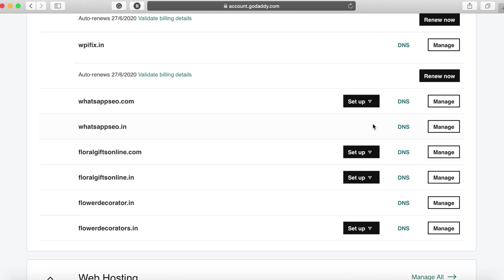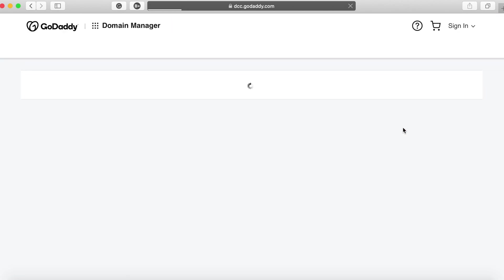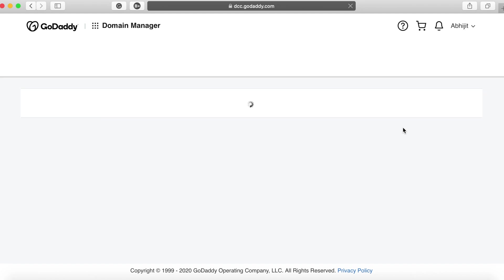For my case the domain service provider is GoDaddy and I have to navigate to the domain, click on DNS so it will take me to the DNS section where I'll be able to change the existing name server to the one from DigitalOcean.